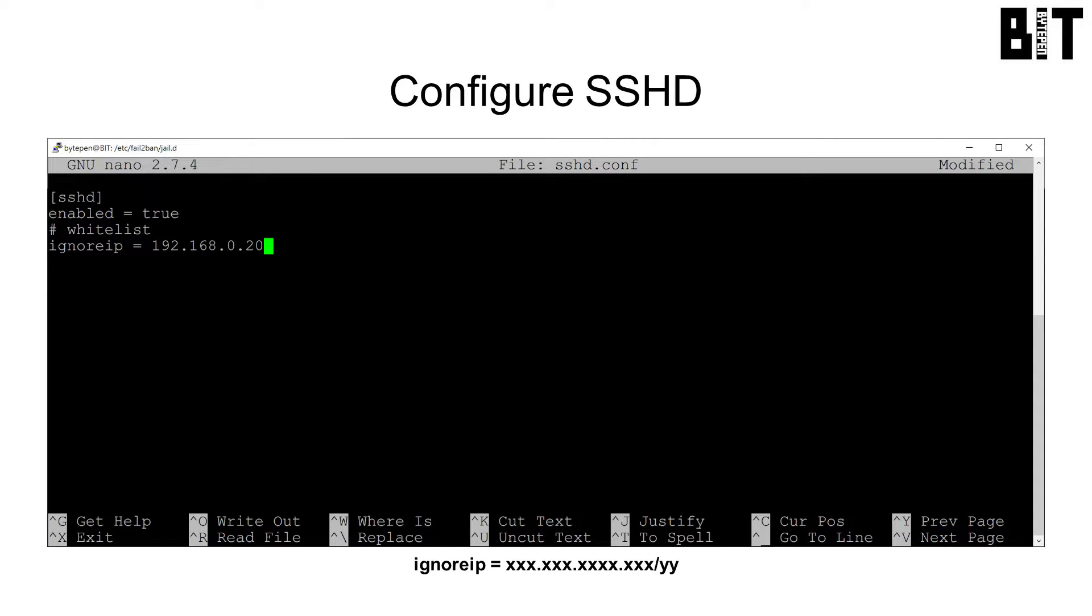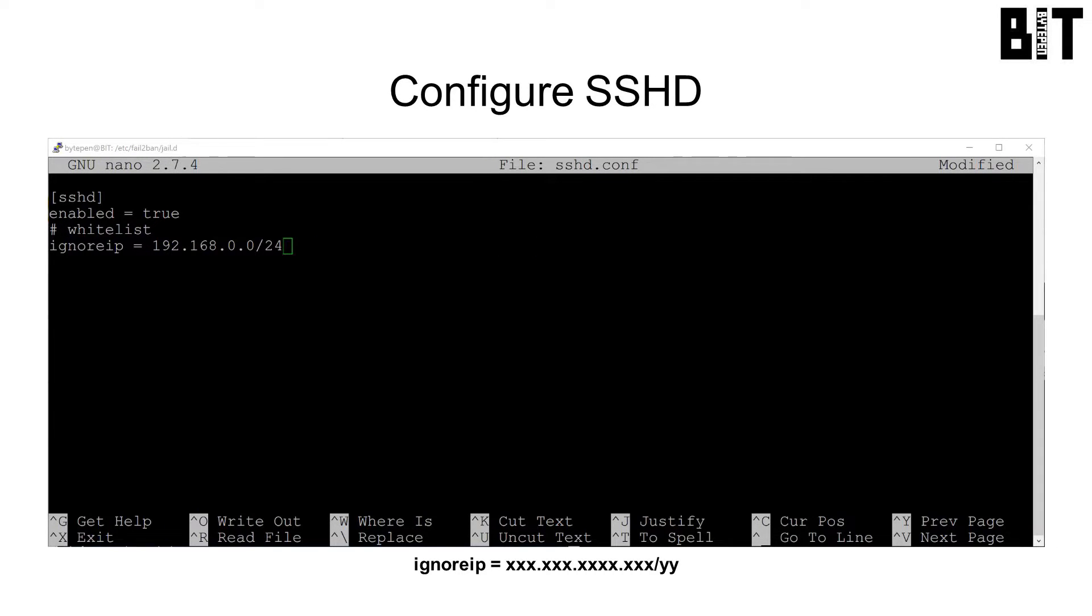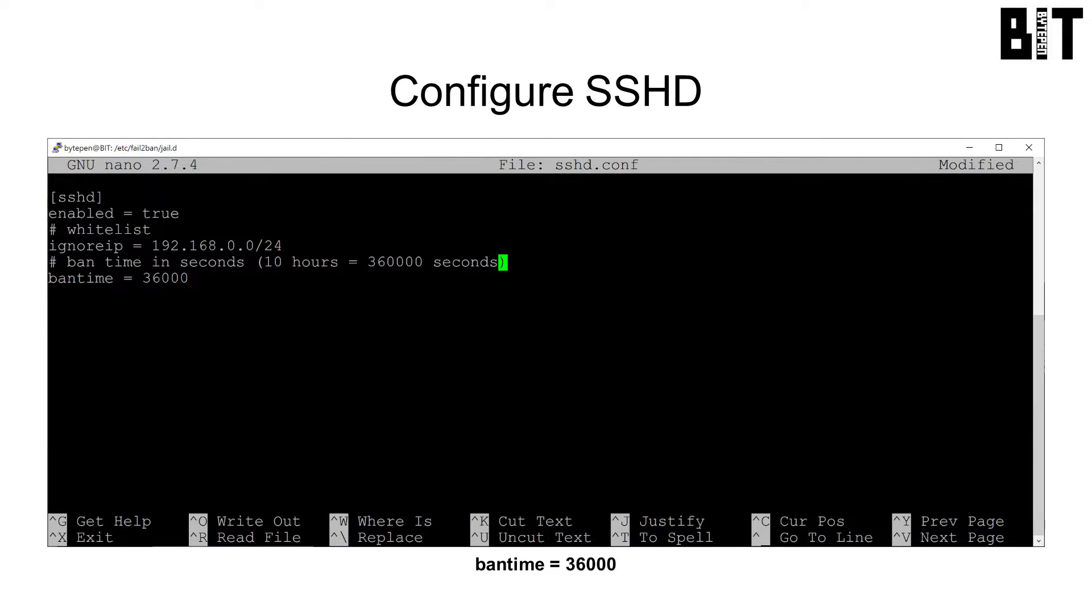We will add an ignore IP line to specify IP addresses and domains we never want to block. We can specify multiple IPs and subnets. I will set it to my local subnet.